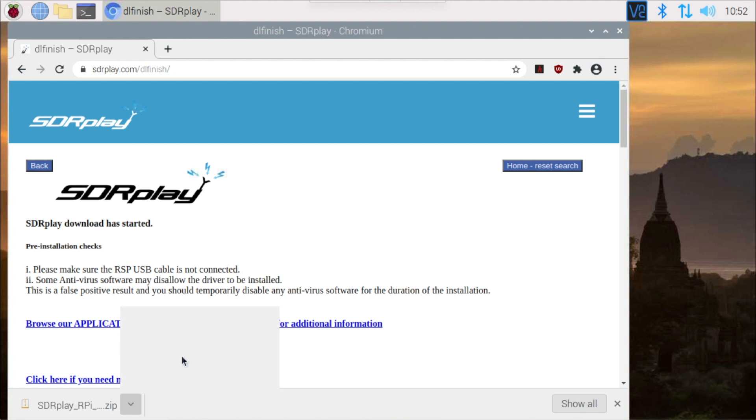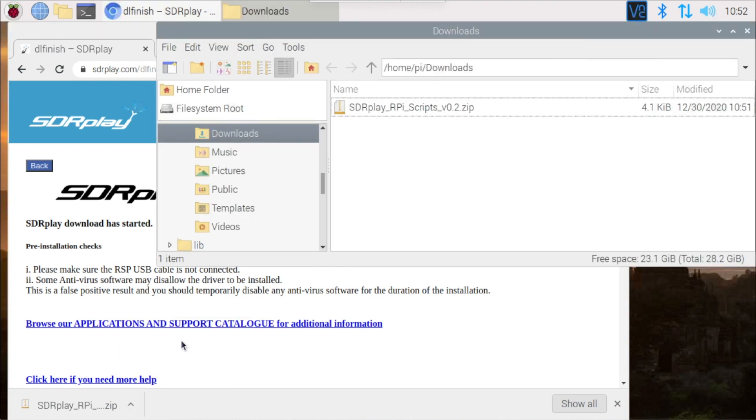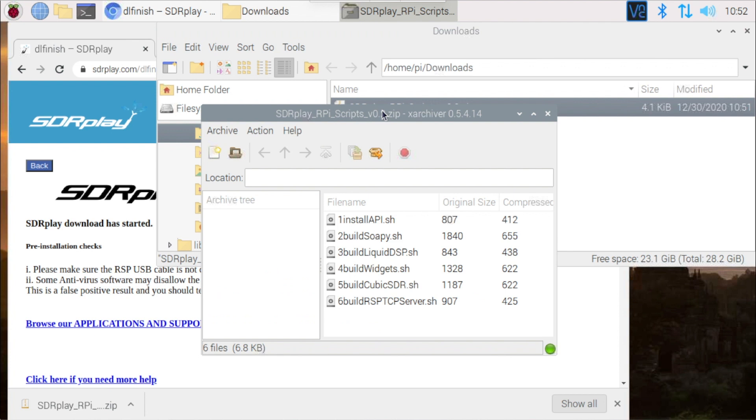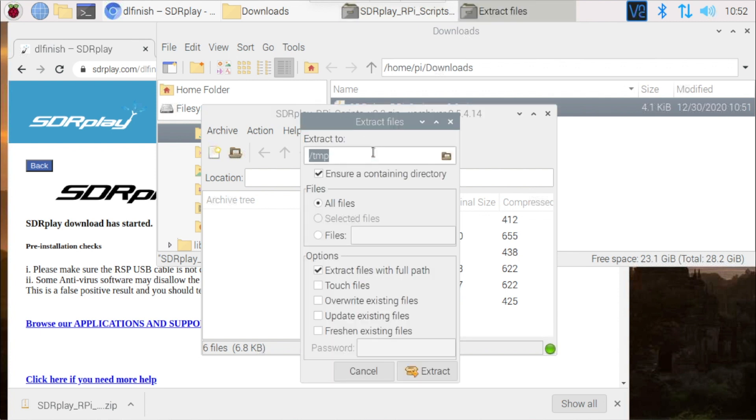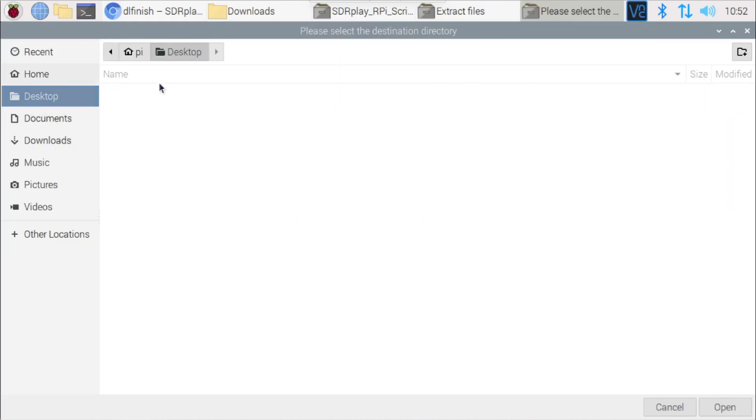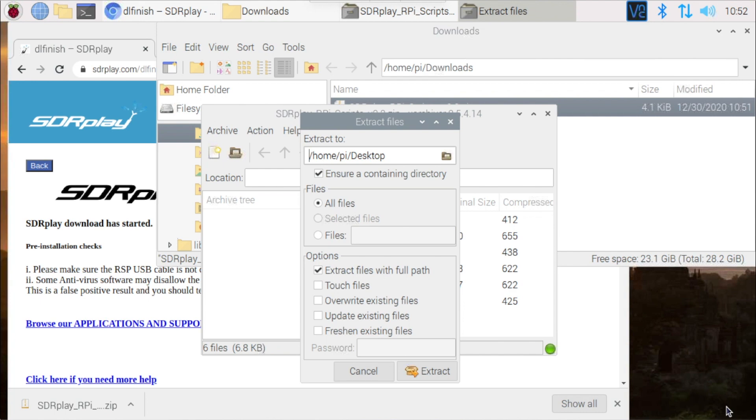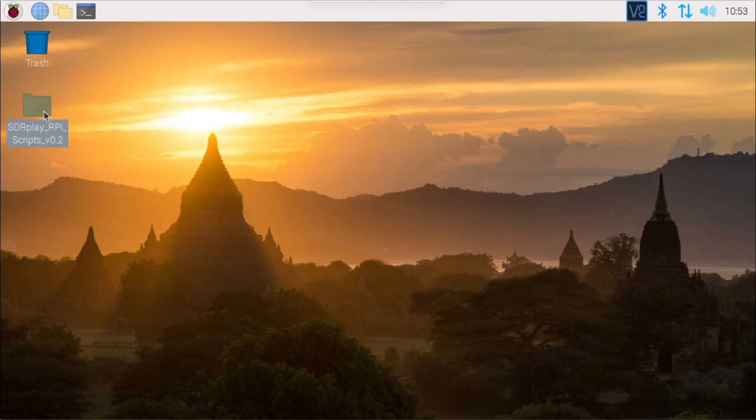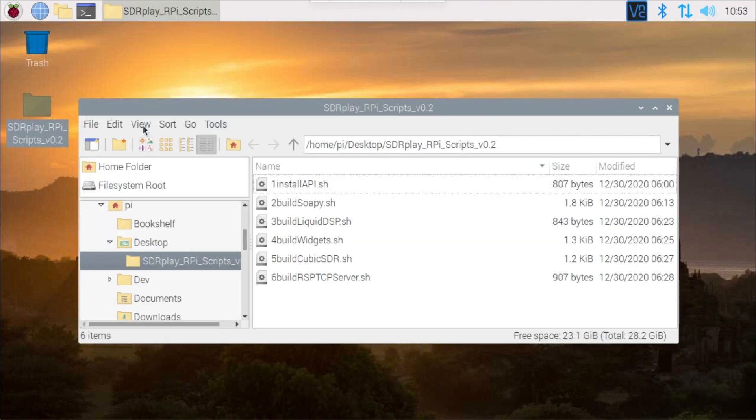Now we can find the file we downloaded to extract the scripts themselves. You can double-click on the zip file and see the contents of the archive itself, and then to extract the scripts we need to click on the extract button. For convenience, I like to extract the files to the desktop. Here you can see the file on our desktop. We can open it up and there are the six scripts that we will now go ahead and execute.